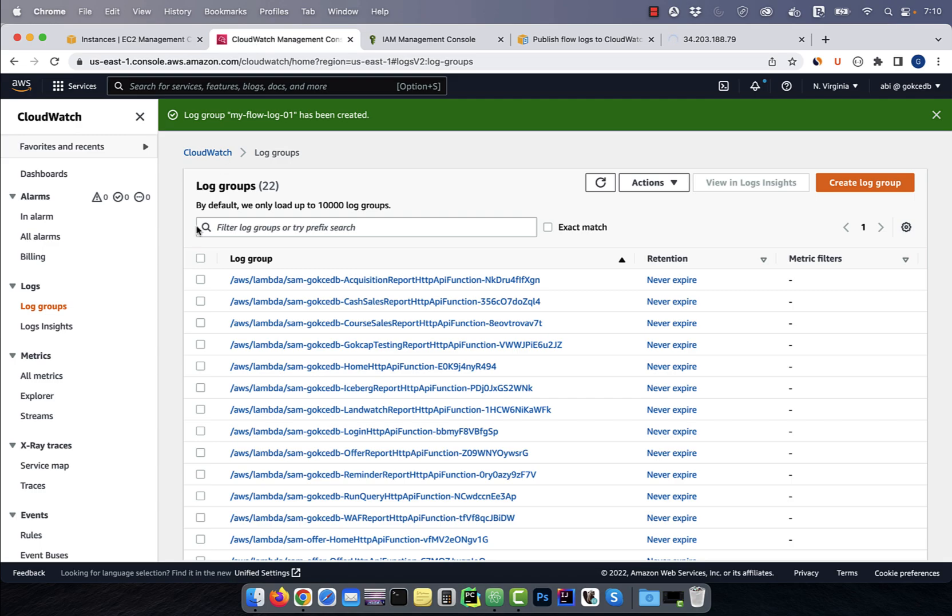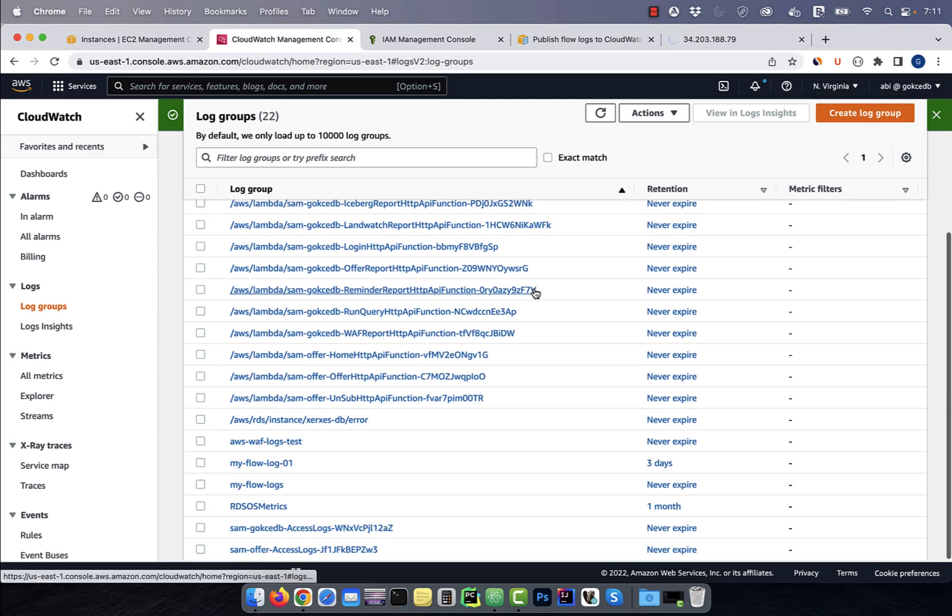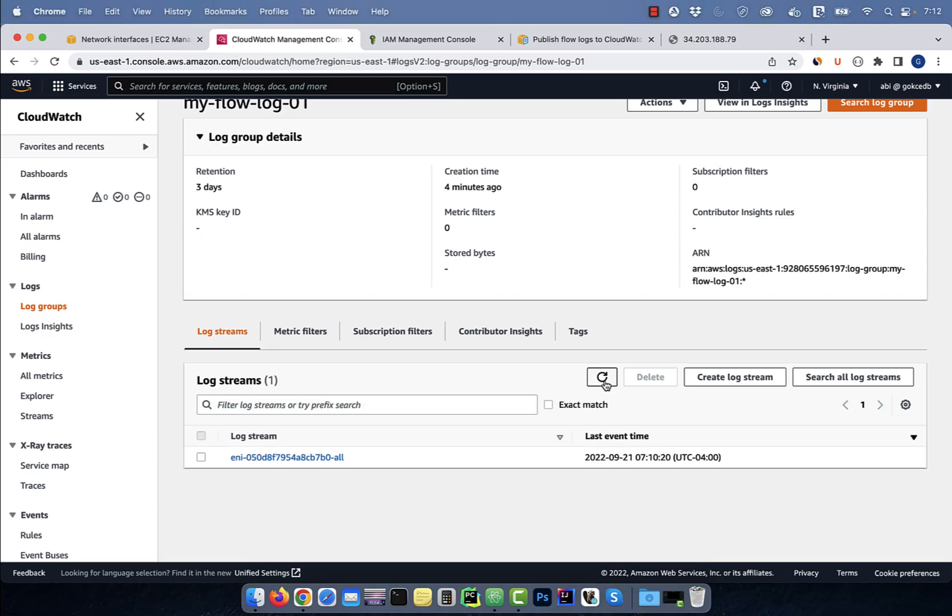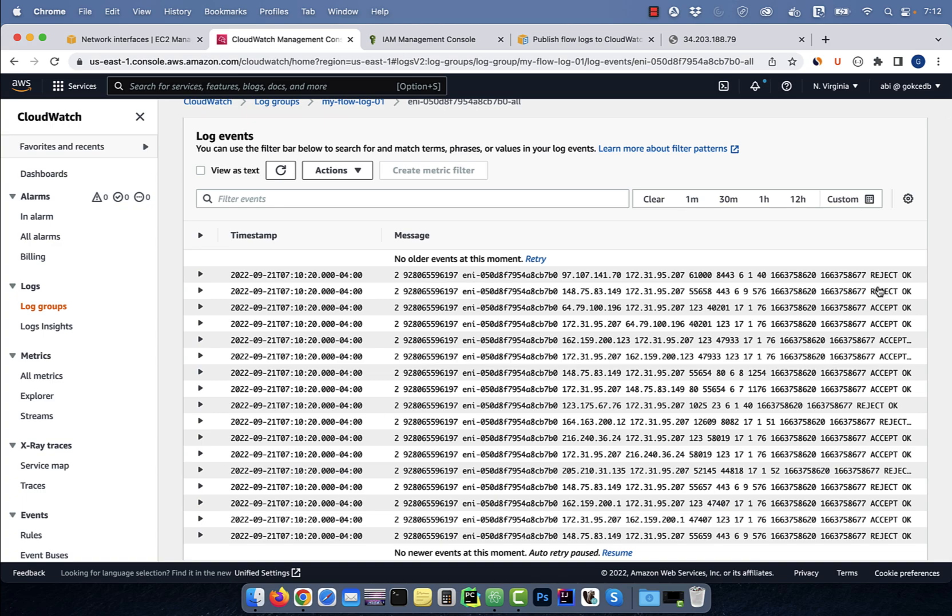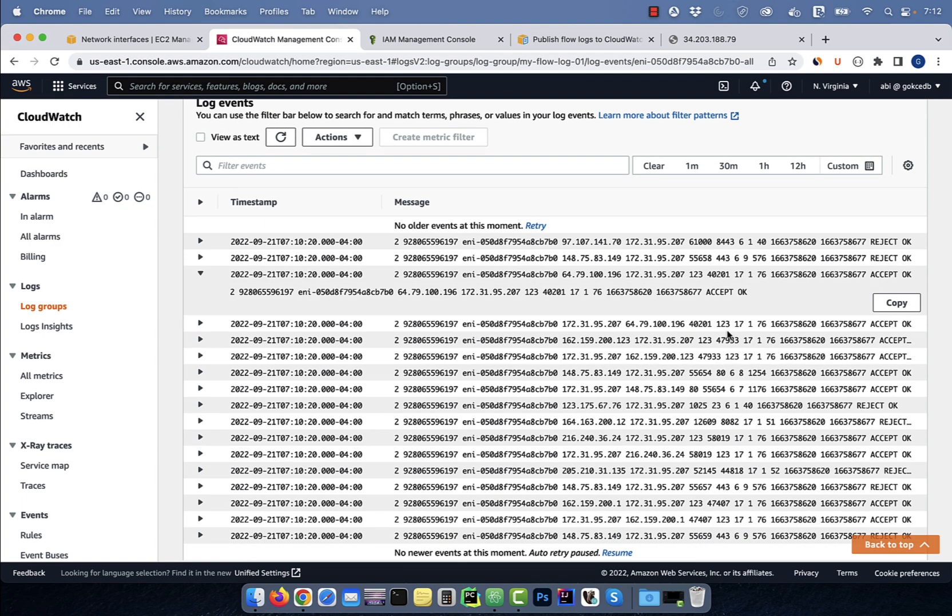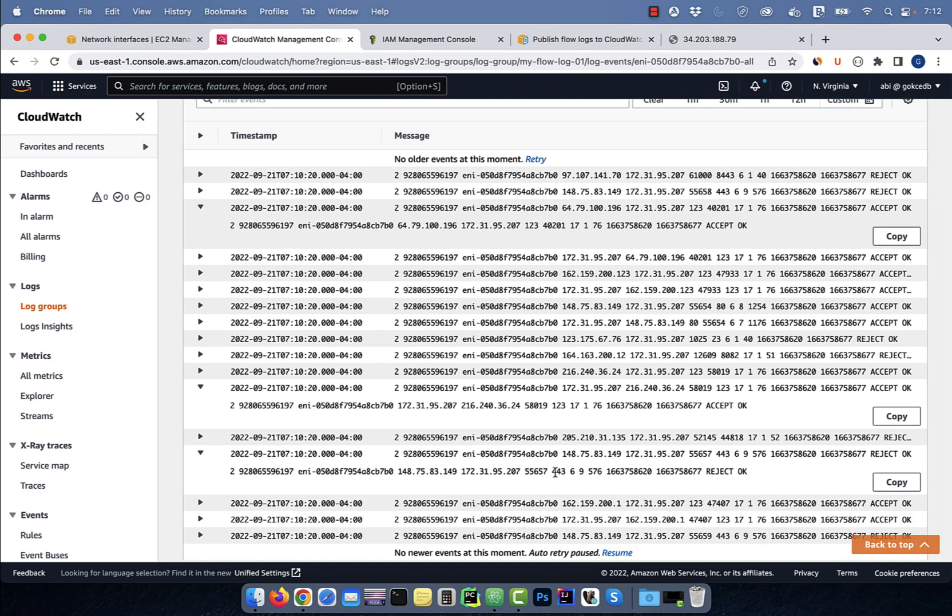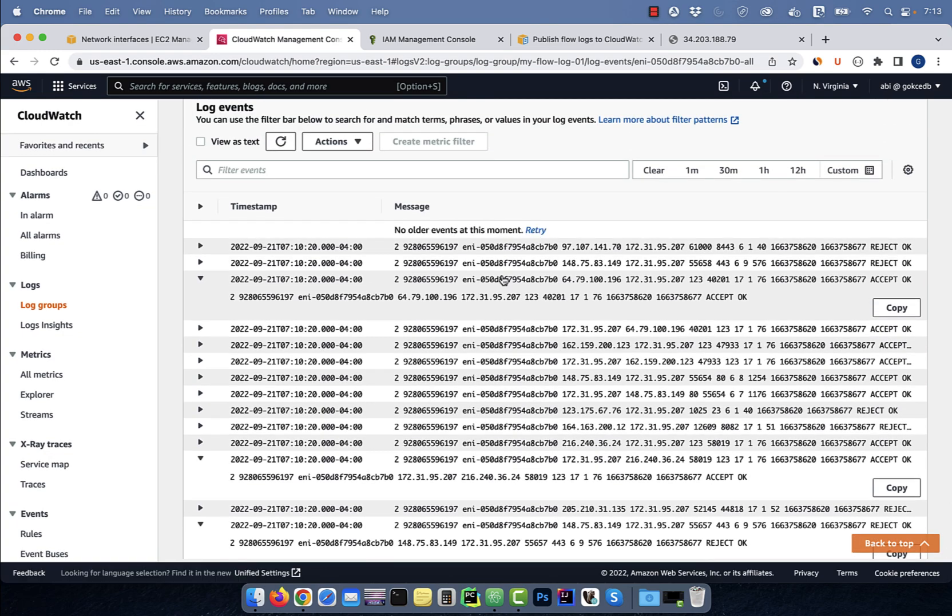This is because we did not configure an inbound rule for HTTPS in our security group. Next, let's go back to our flow log group in CloudWatch, then hit the refresh button. Give it a few minutes, then go inside the log stream. Here you should see logs for accept traffic on port 80, and reject traffic on port 443.